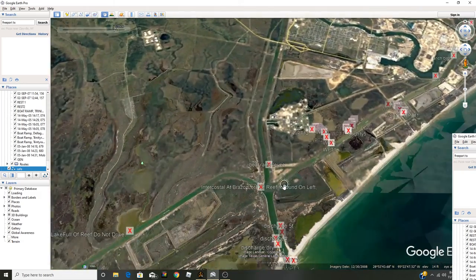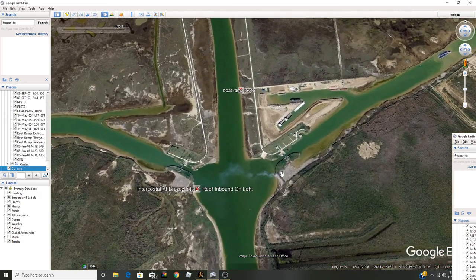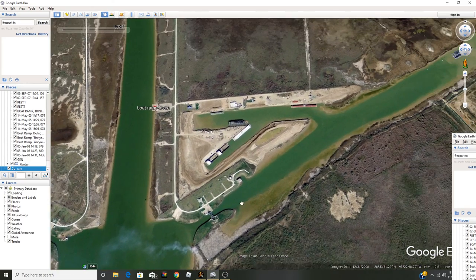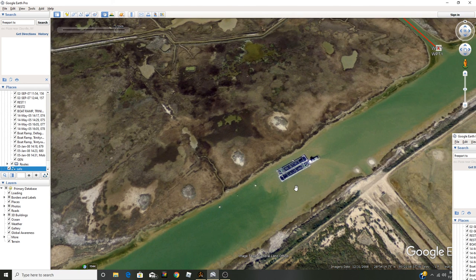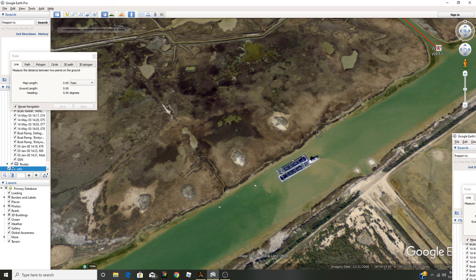You can also go through the ICW — the Intracoastal Waterway — which is coastal water right here. You can see some barges in it. Let's measure it: using the ruler, from here to here it measures at 523 feet. These are protected waters, so it's always smooth, nice, calm water.